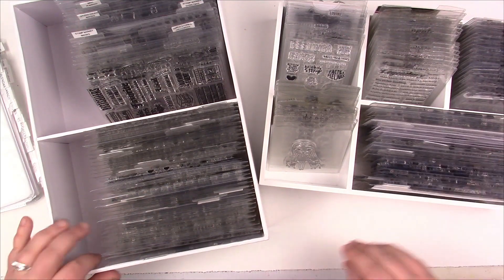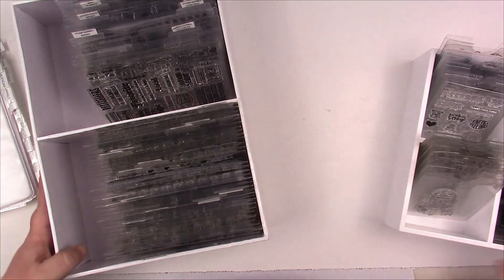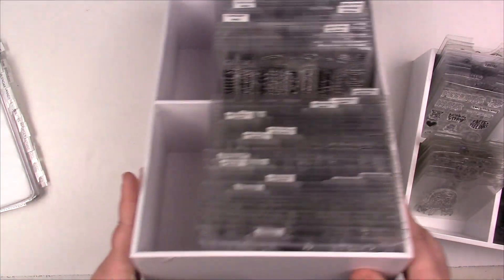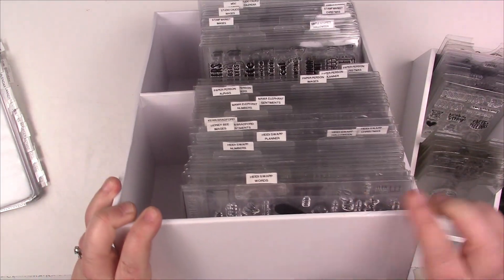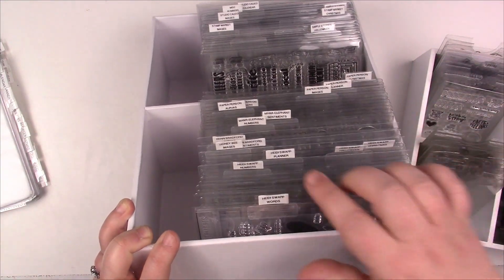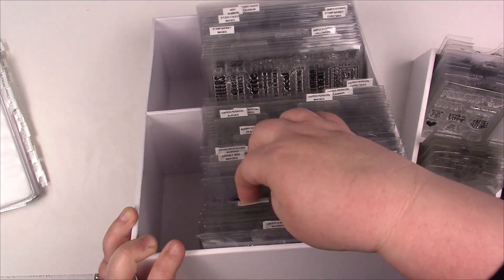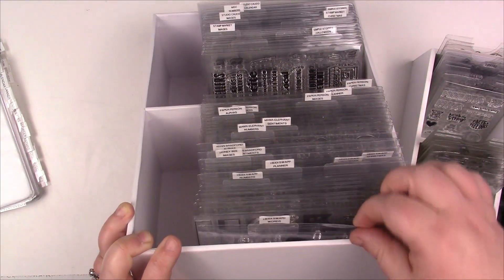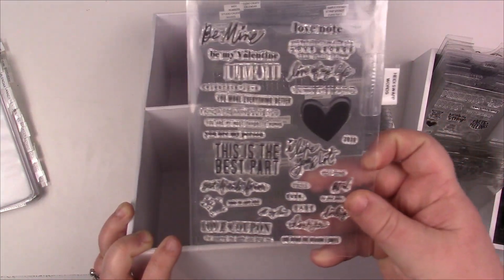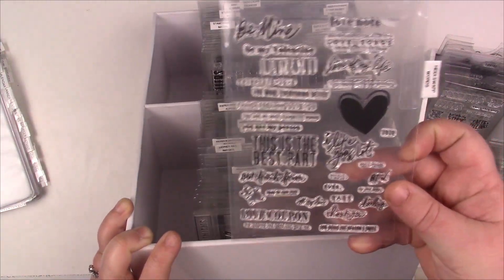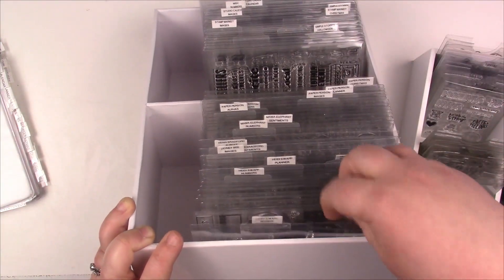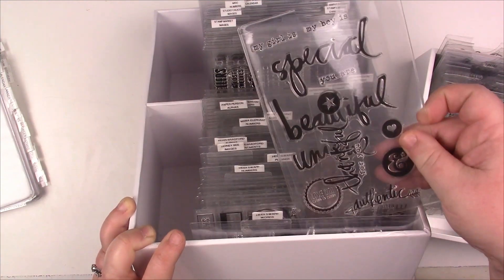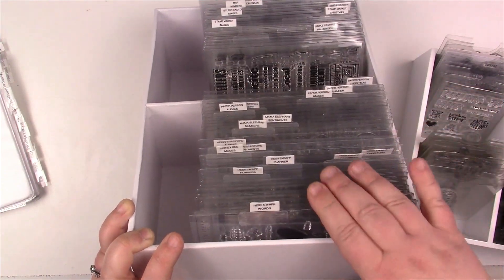For example, I have a Heidi Swapp section here. I have Heidi Swapp words - and words is like sentiments or single words or phrases to me, that's words. I know they're also going to contain images on there, but that's what I call words. And then there's numbers, there's Heidi Swapp planner, Halloween, and Christmas.